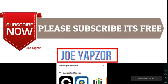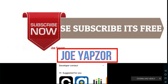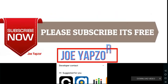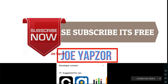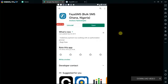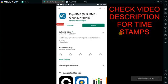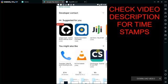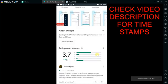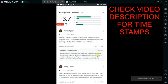If you are new here, kindly subscribe to my YouTube channel Joyabzo for more tutorials, and also hit the bell notification button to be notified and be the first to know the next time I upload a video.